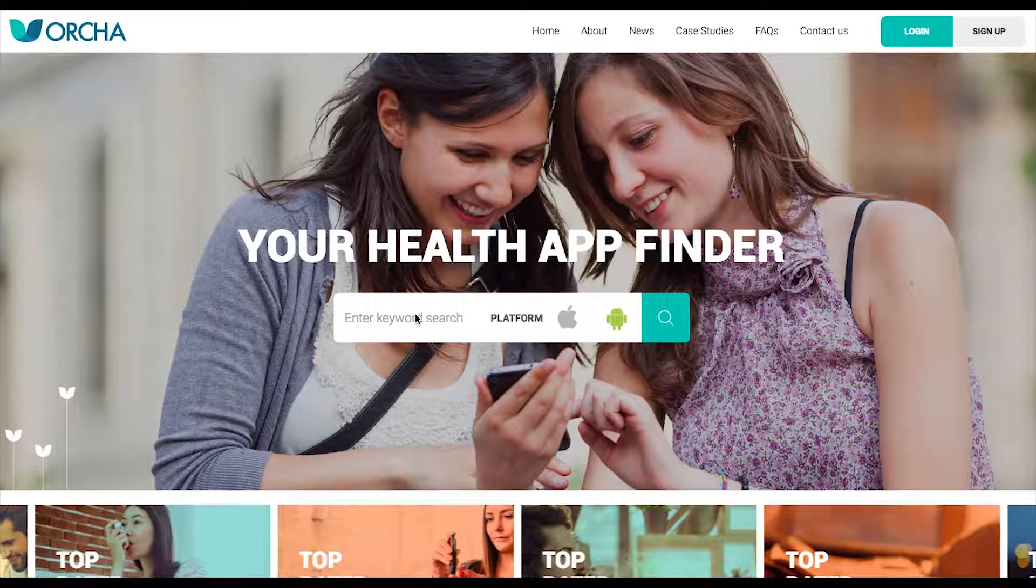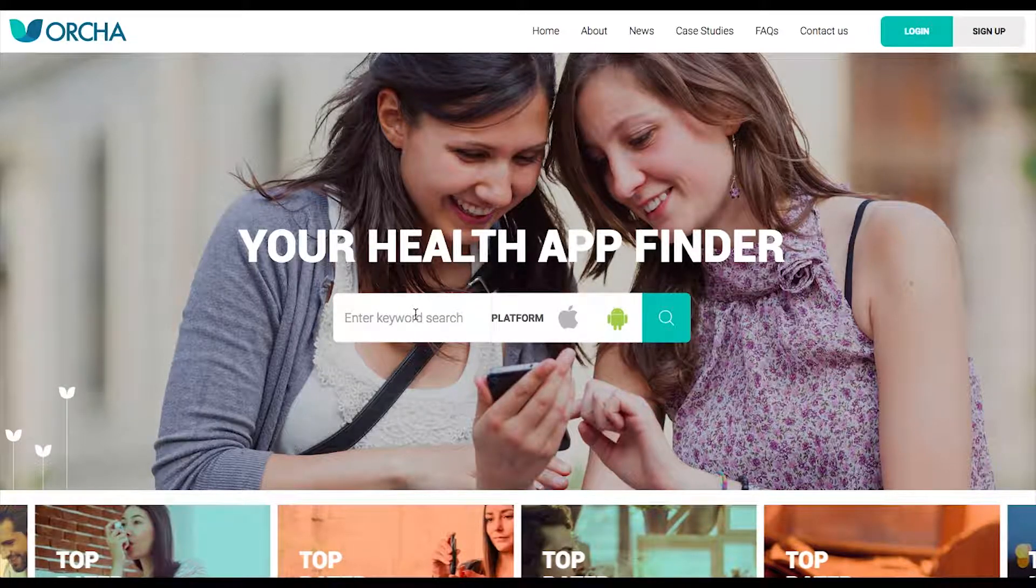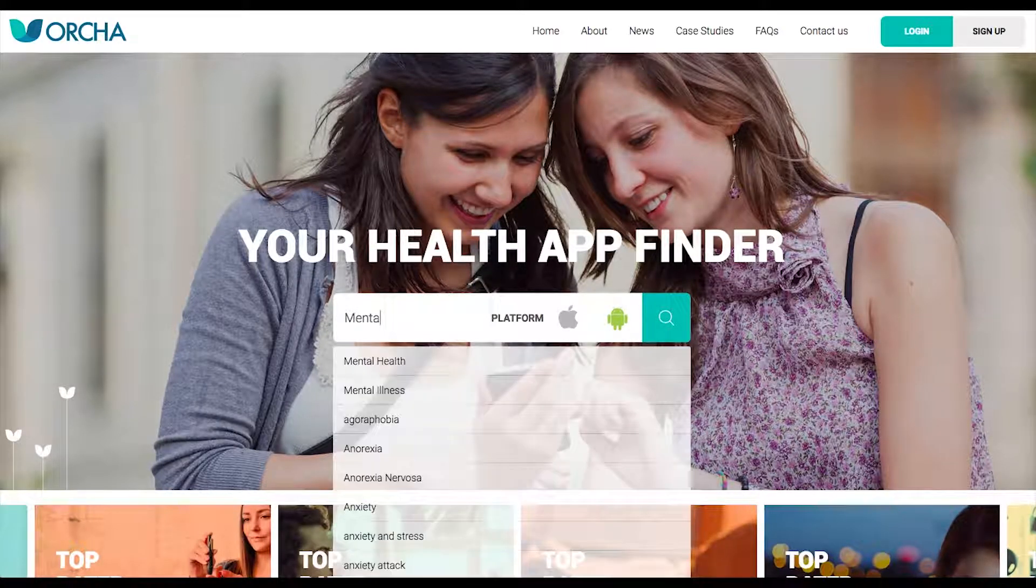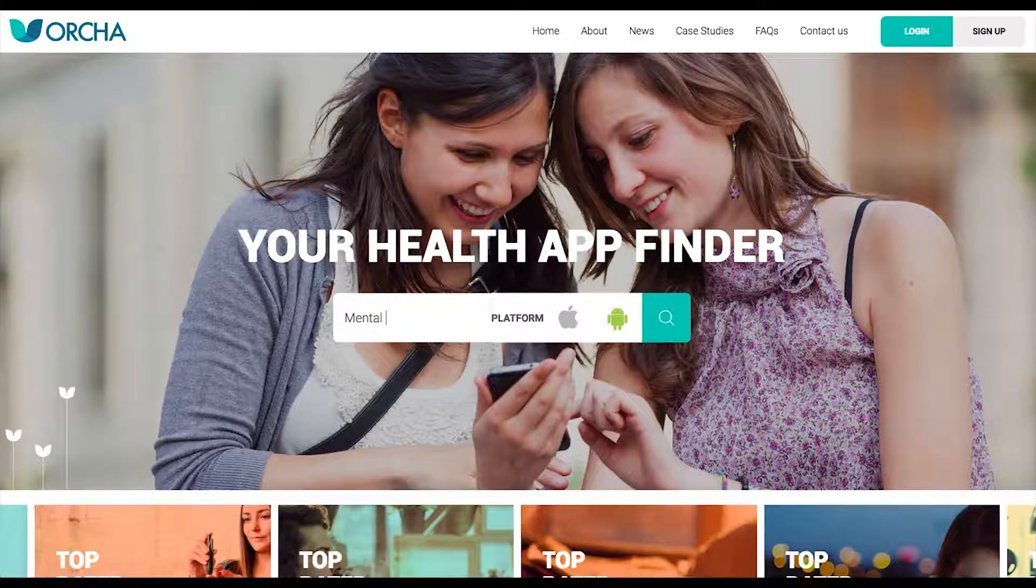To find the best health apps using the Orca site, use the search bar to input a keyword, words, or app name.